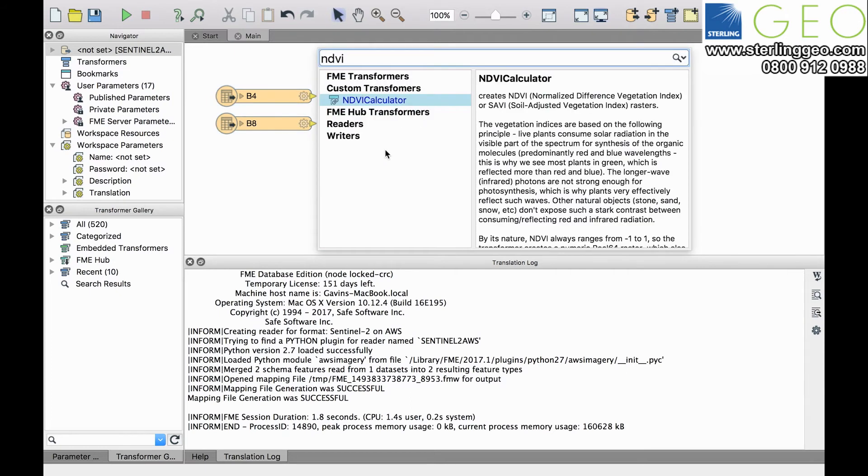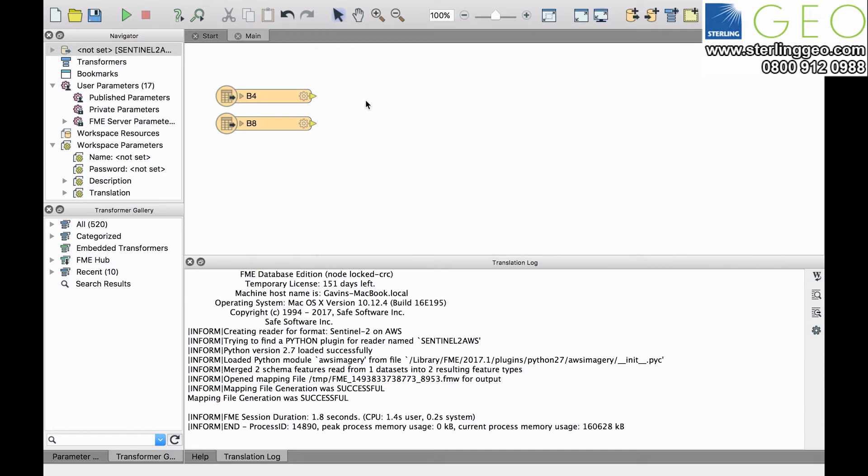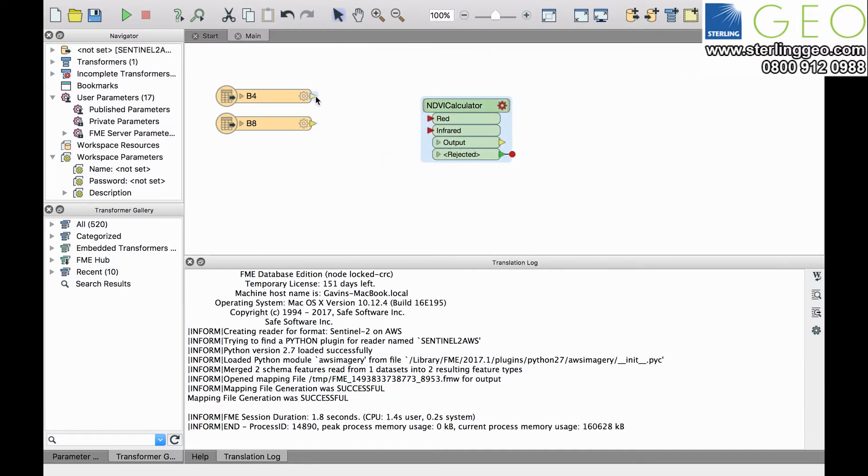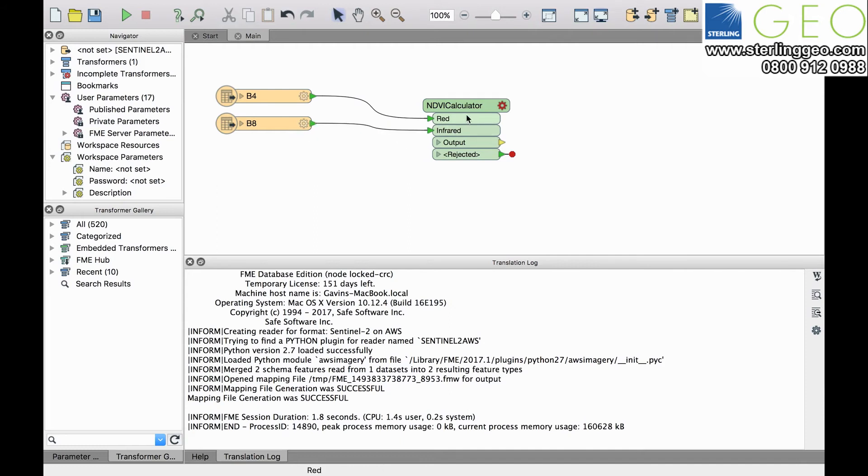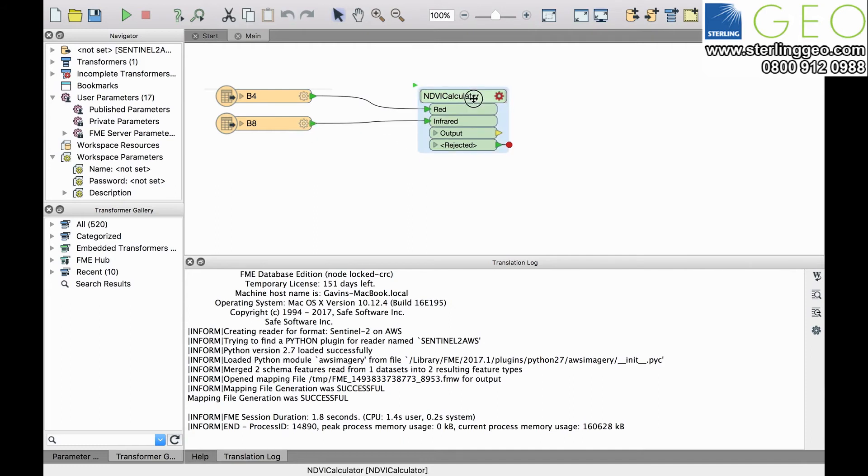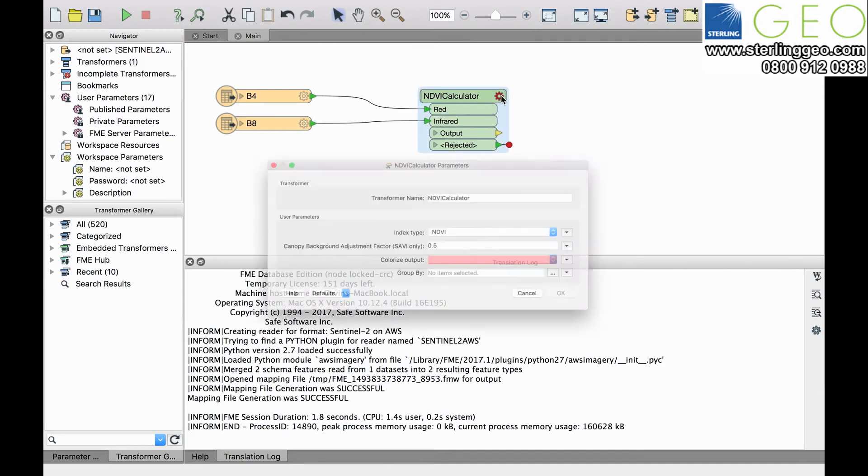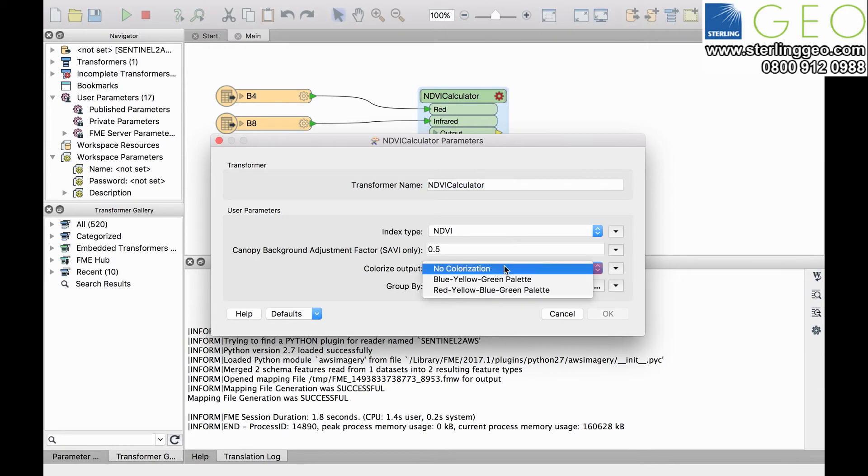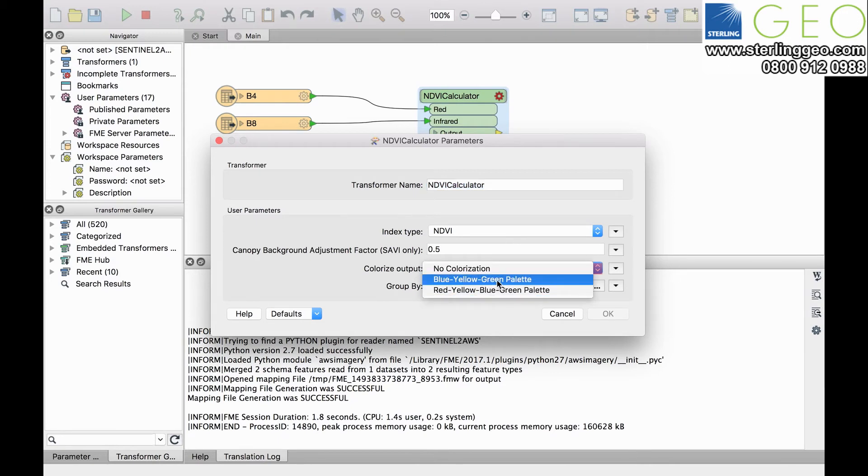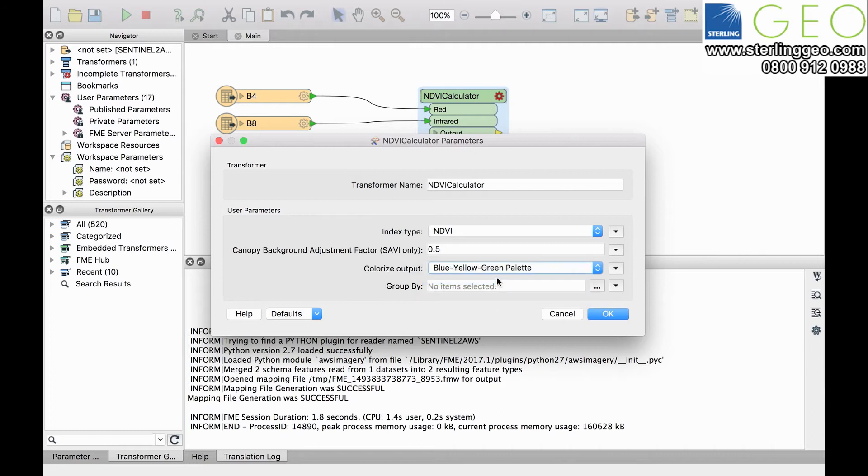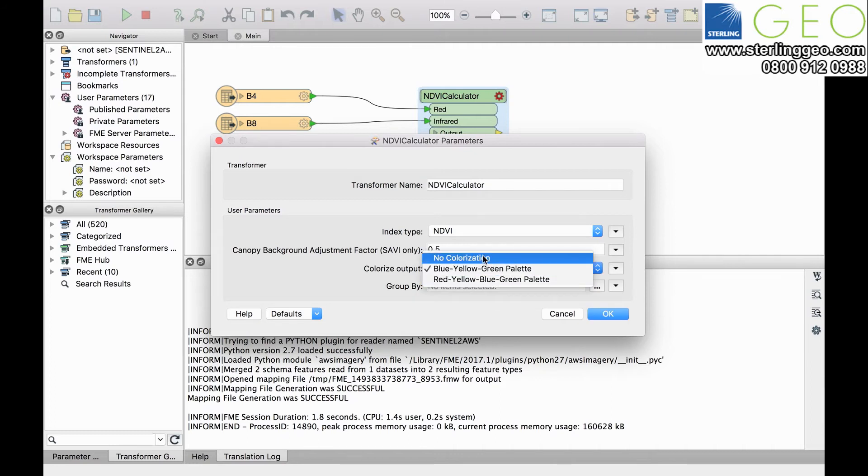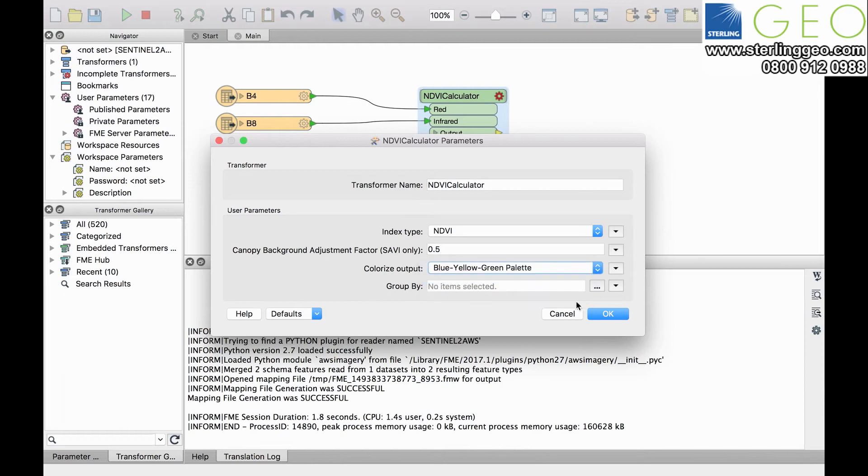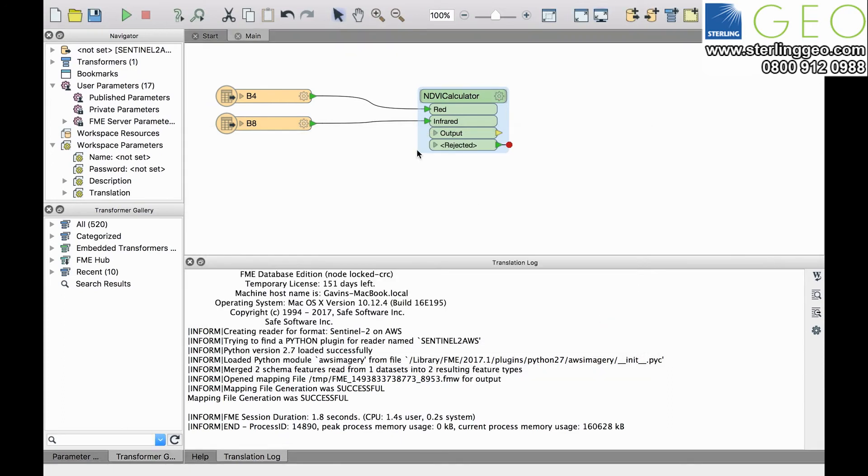We're going to add the NDVI calculator which is a custom transformer, and we know band 4 is going to go to the red band. Band 8 we're going to take to the near-infrared band, and then in the calculator we're going to choose that we want an NDVI type and we're going to colorize the output just using a blue, yellow, and green palette. If you want to add the actual NDVI values out just choose no colorization, but just as we're going to have a look at the data in this case, we're going to choose to visualize it.